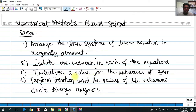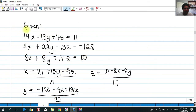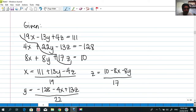Number three, we have to initialize a value for the unknowns of zero — initializing the values of x, y, and z as zeros — then computing for our very first iteration. Then perform the iterations until the values of the unknowns don't diverge anymore. Our example is the same one used for Gauss-Jacobi in our last video, a given system of linear equations already in diagonally dominant form.